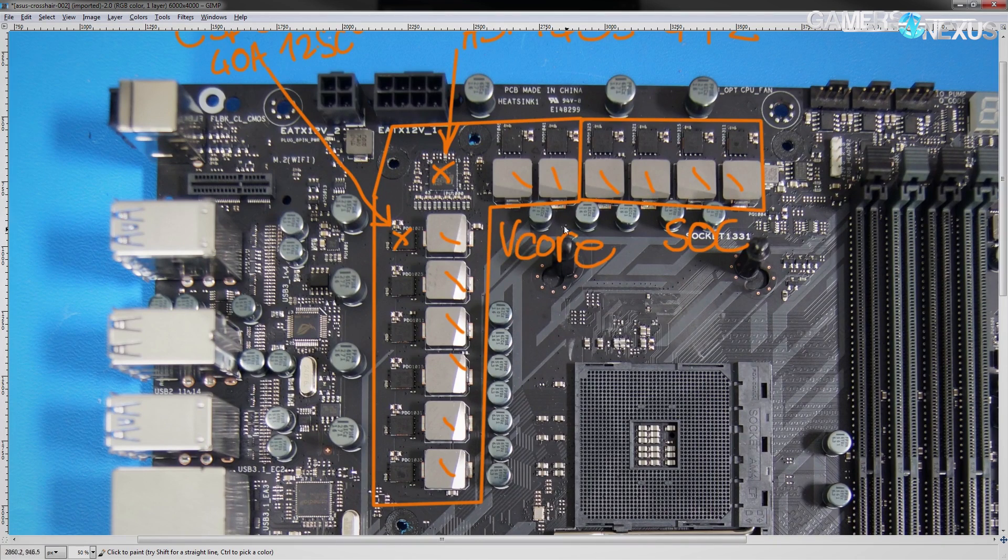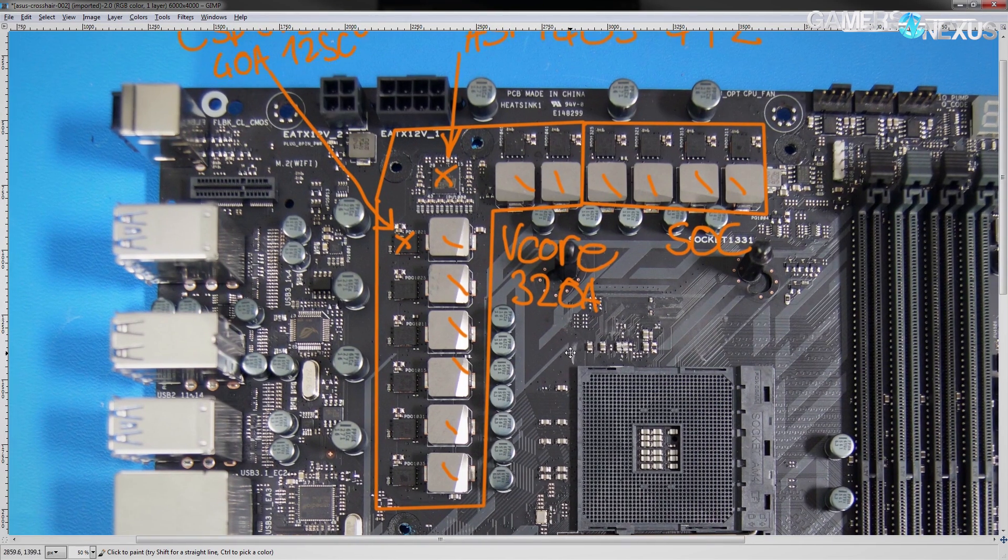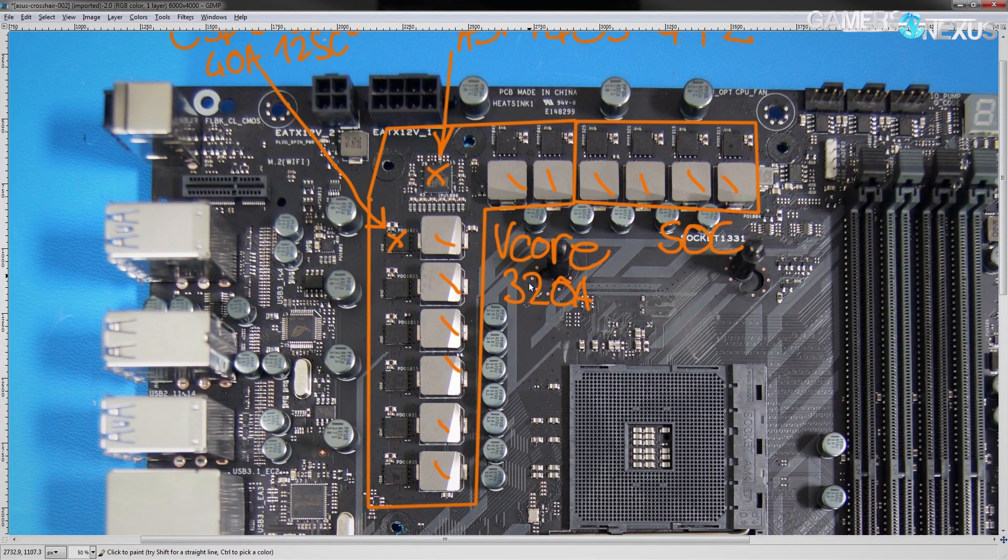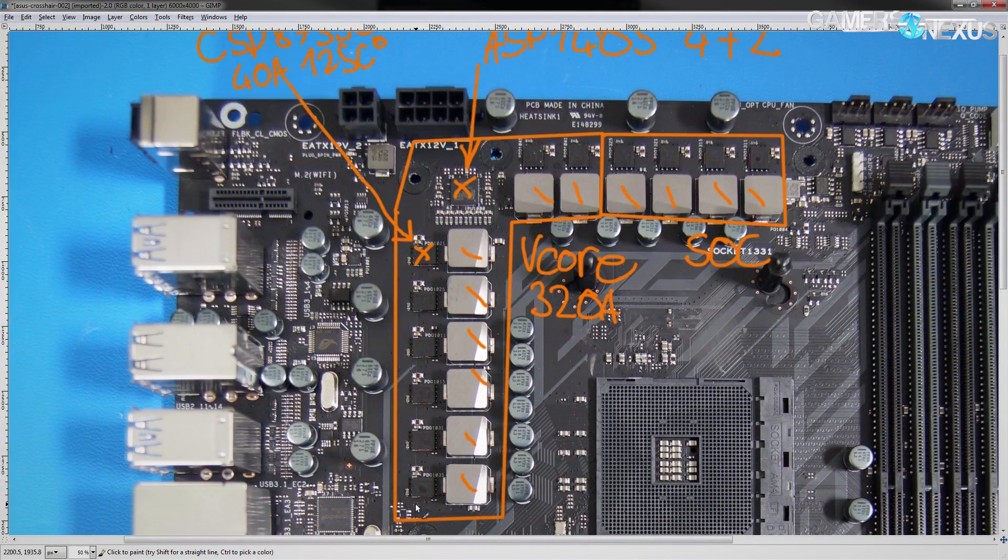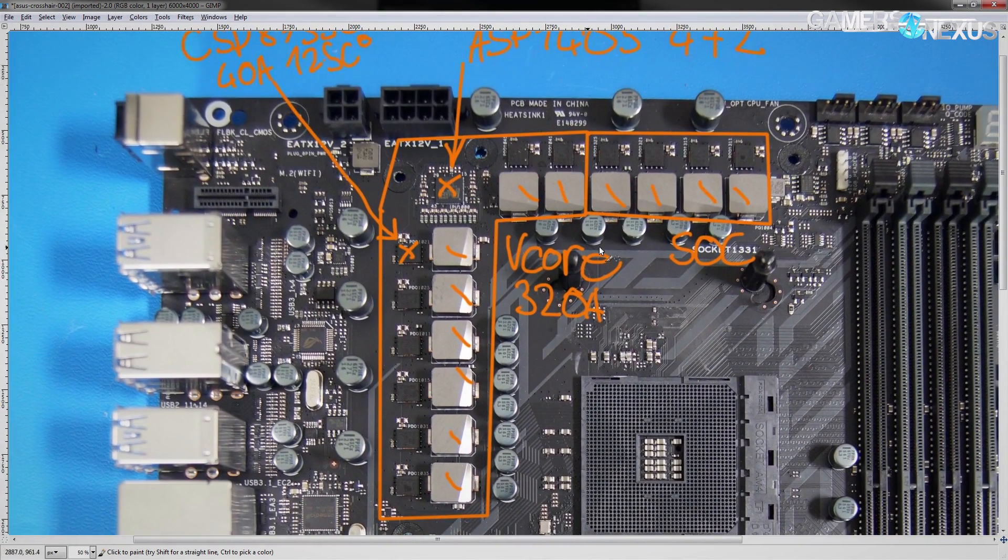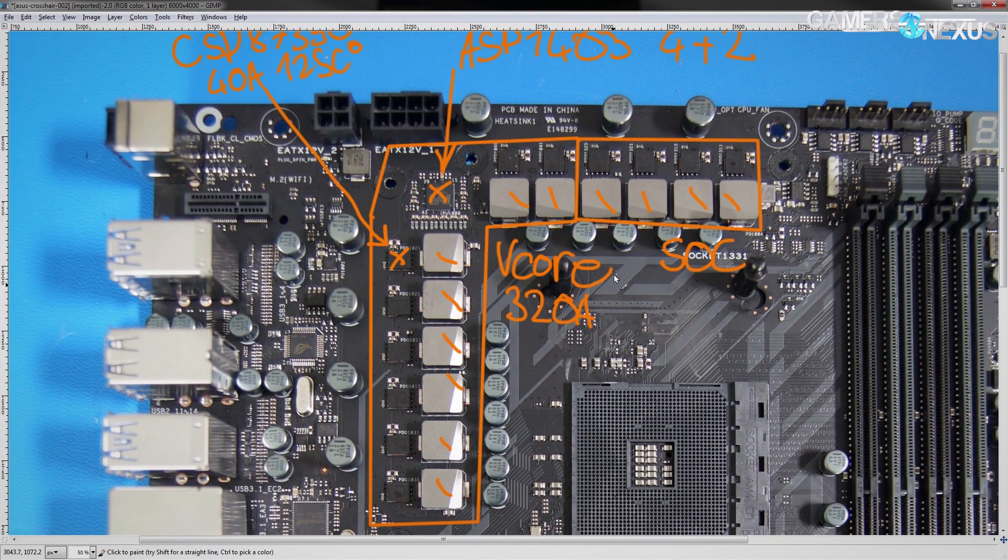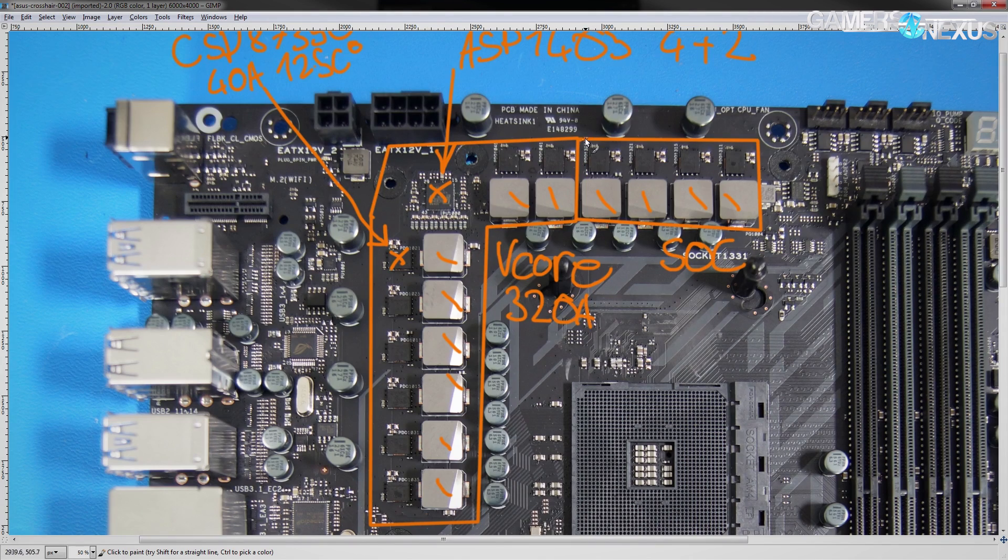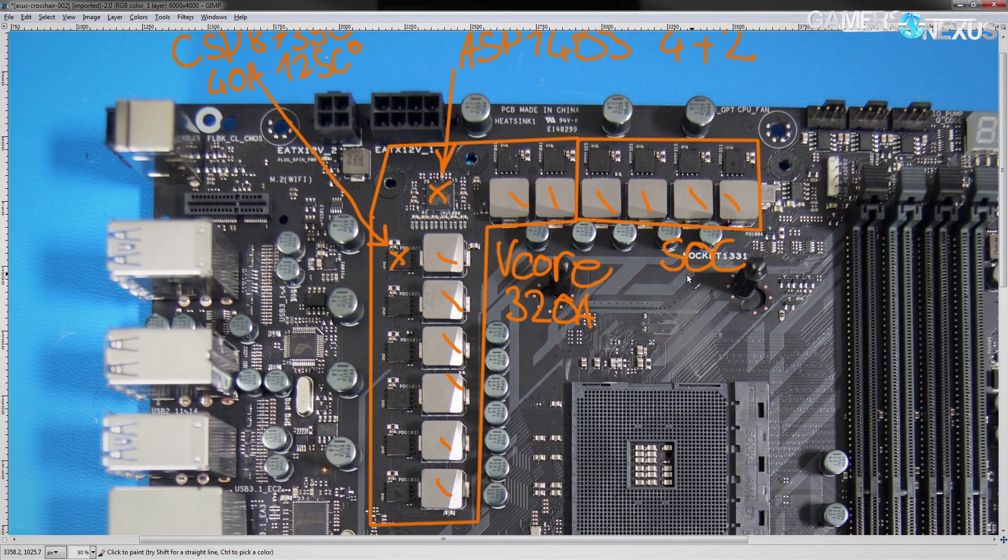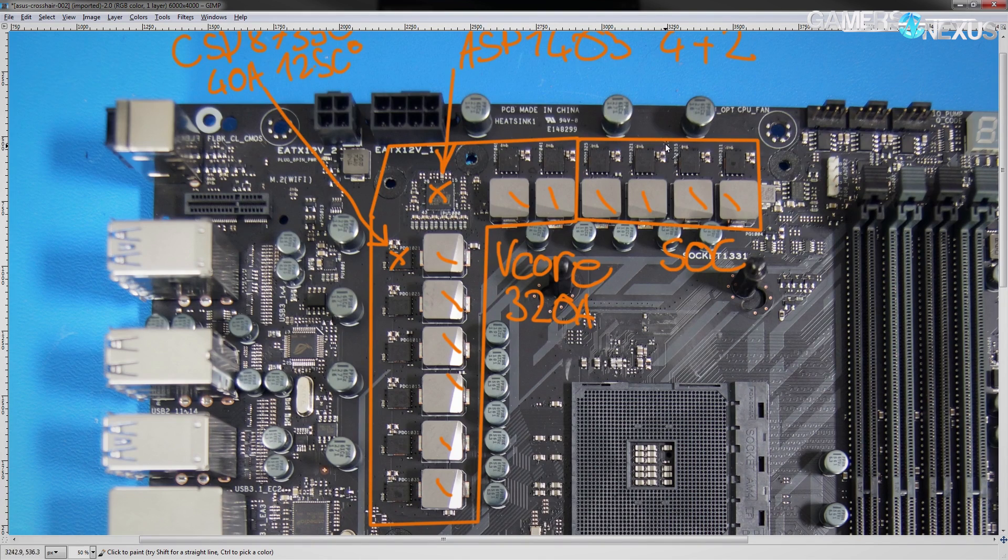With the phase count that Asus has gone for, this VRM is capable of supplying 320 amps on the V-Core voltage. So, you should never actually be reaching that 40 amps per phase limitation that this VRM design has here, and as such, it should never really get that hot. So, very nice job from Asus on the VRM. This is perfectly capable of handling any air-cooled overclocking, water-cooled overclocking, even LN2-cooled overclocking.